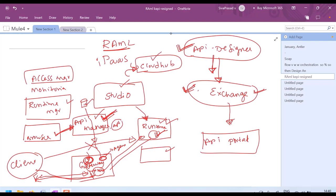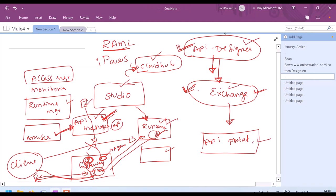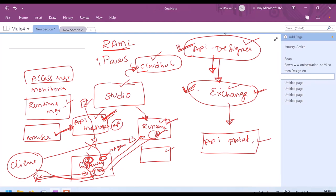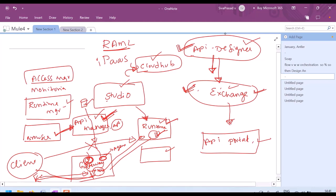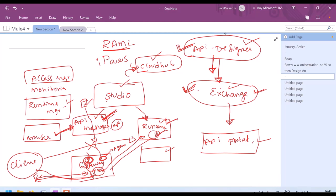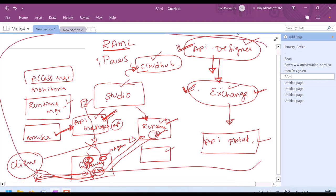MuleSoft provides us entire end-to-end facilities. Starting from designing, it helps us design APIs using API Designer. We can publish our assets onto Exchange and Portal. It provides us with Runtimes, Runtime Manager, API Manager, Access Manager, Monitoring, Studio, CloudHub, etc. It provides a platform for designing, developing, and deploying Mule applications. We say that MuleSoft provides us with AnyPoint Platform for connecting any point to any point. All these components together, whatever is provided by MuleSoft, we call them AnyPoint Platform.